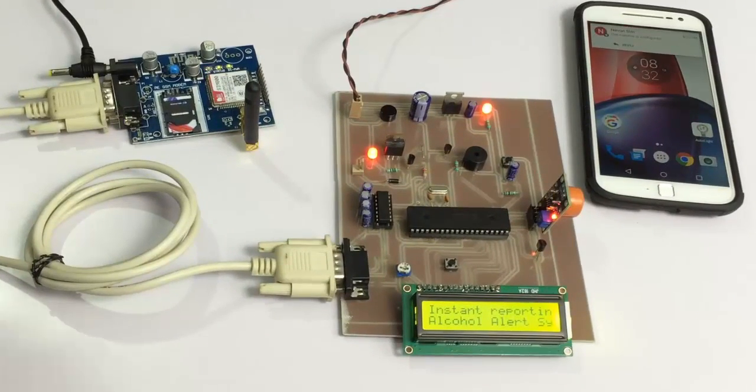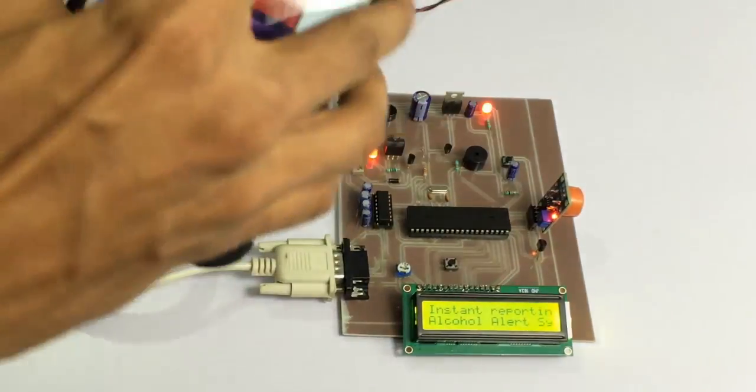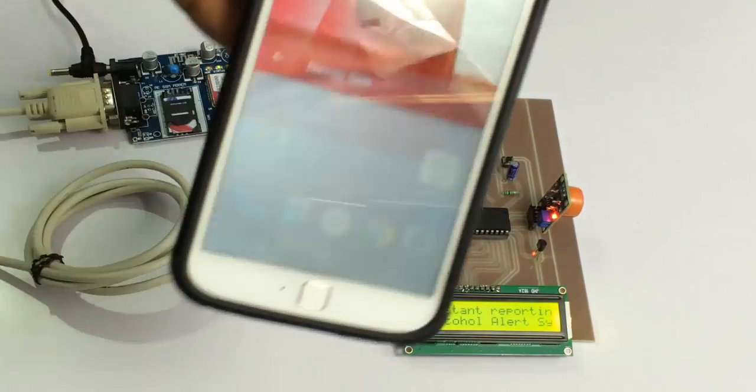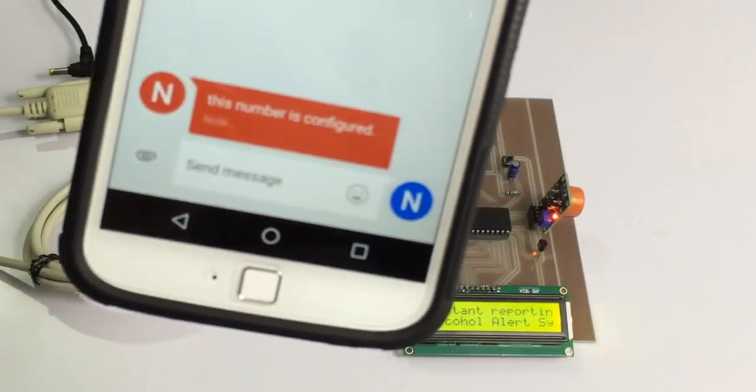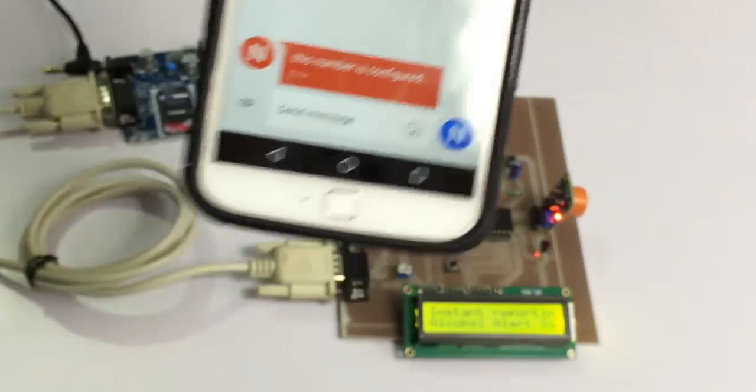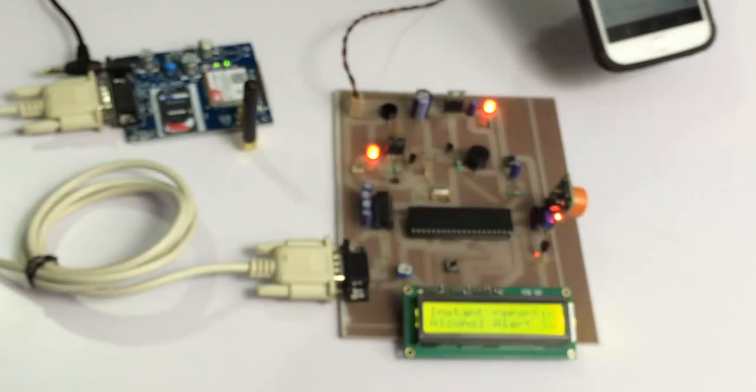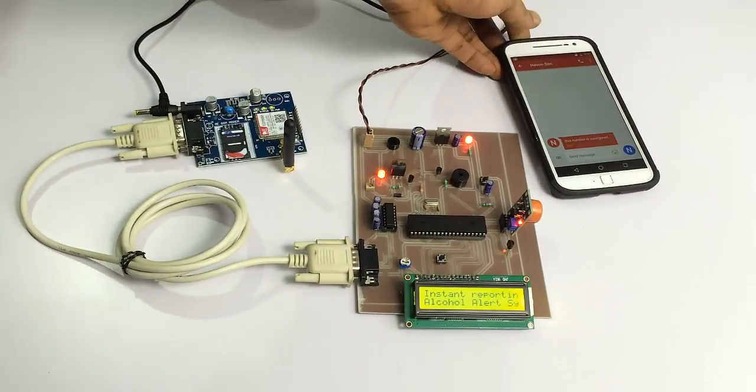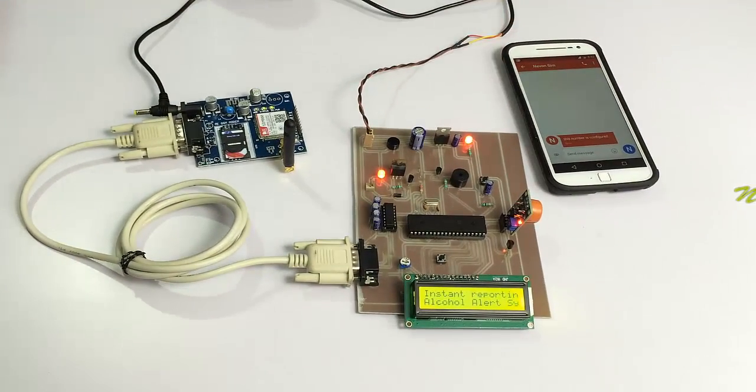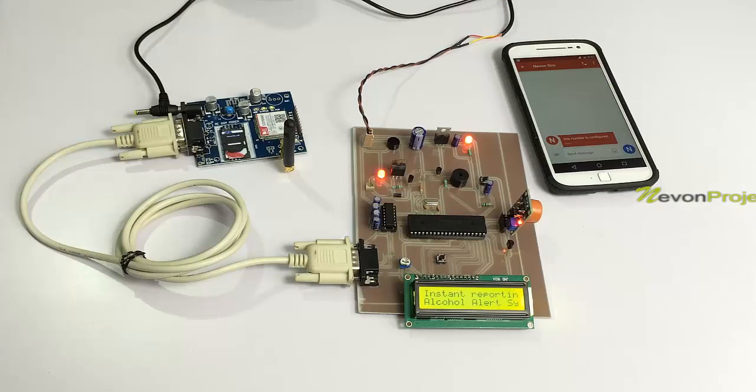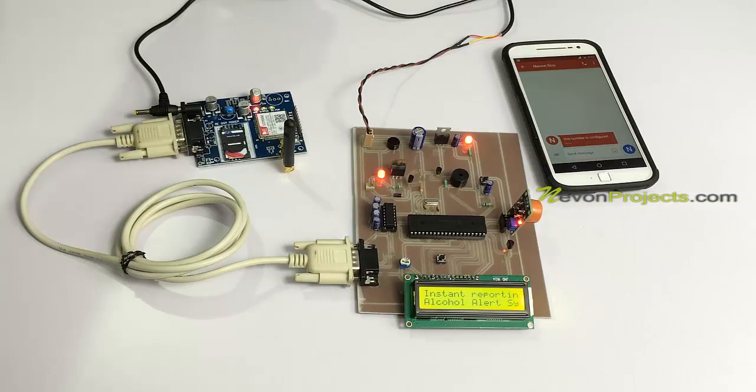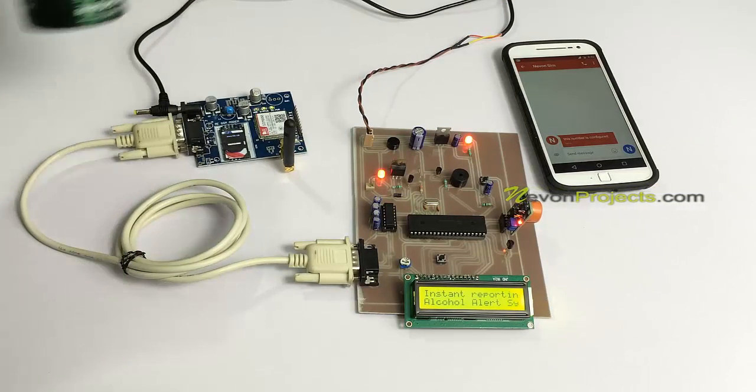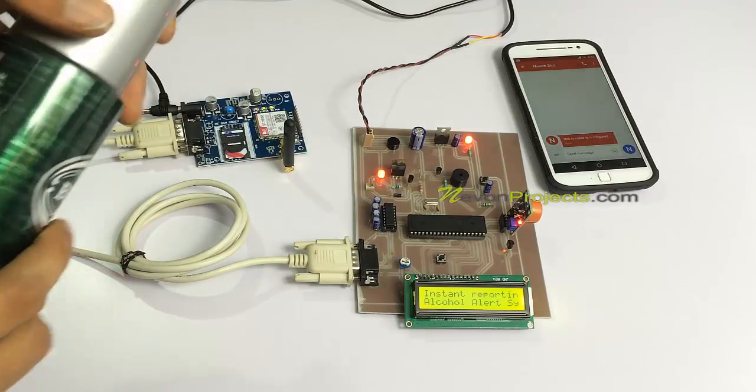Now, as long as there's no alcohol detected on the sensor, it won't trigger any alarm. Let's simulate some alcohol here using this substance.